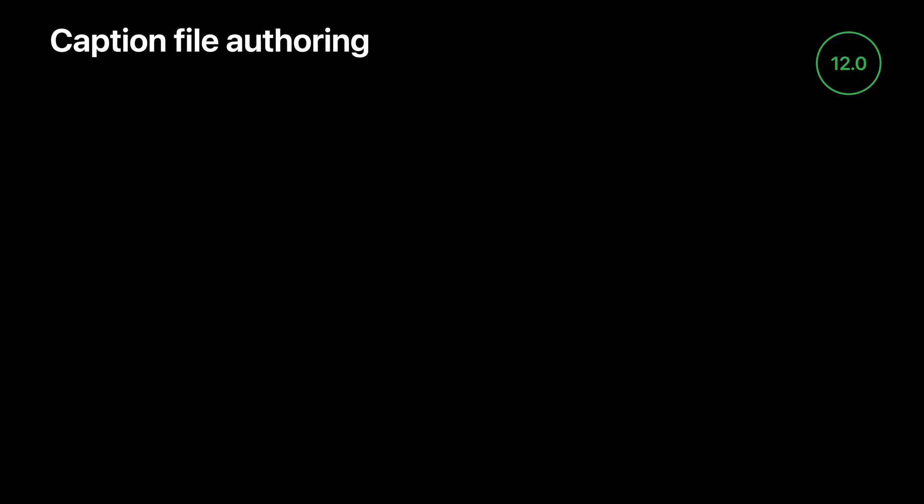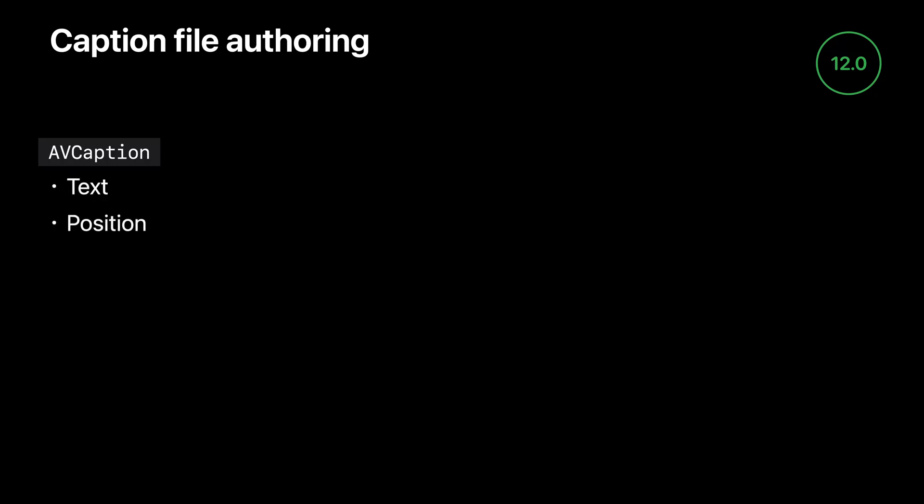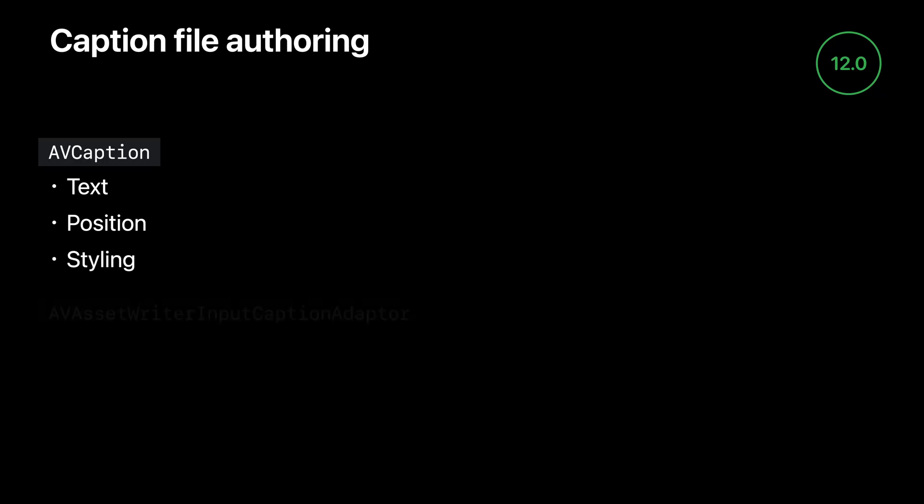On the authoring side, we have some new APIs starting with AV Caption, which is the model object that represents a single caption. It has properties for things like the text, position, styling, and other attributes of a single caption. You can create AV Captions yourself and use an AV Asset Writer Input Caption Adapter in order to write them to one of these two file formats.